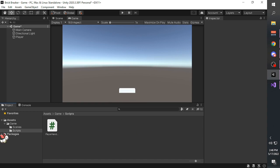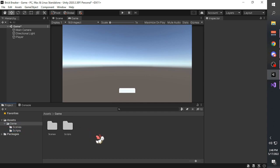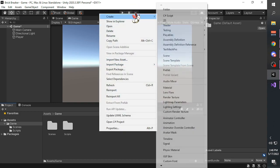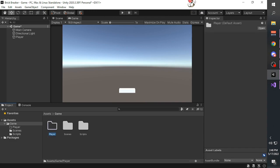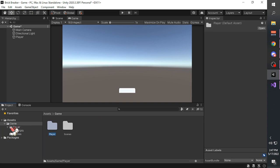First we have to create a script to do that. As I said in the previous tutorial, it is best if we stay organized. So I'm going to create a scripts folder. Actually, it's better to create another folder called 'player' and then add the scripts folder into the player folder, just to keep things more organized because the script is for the player.